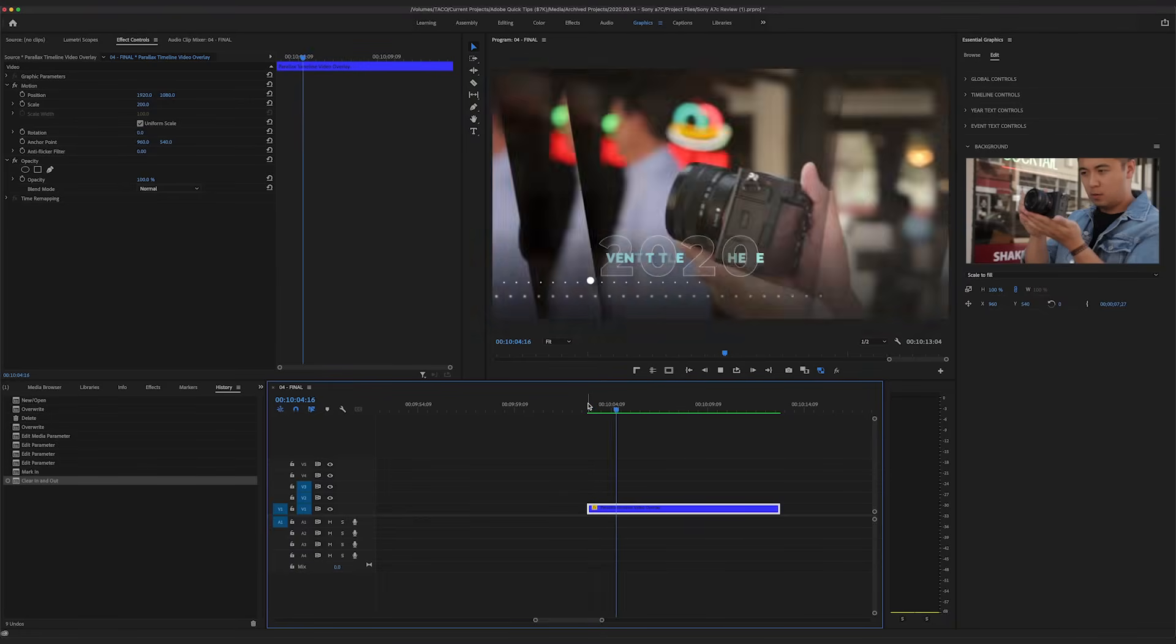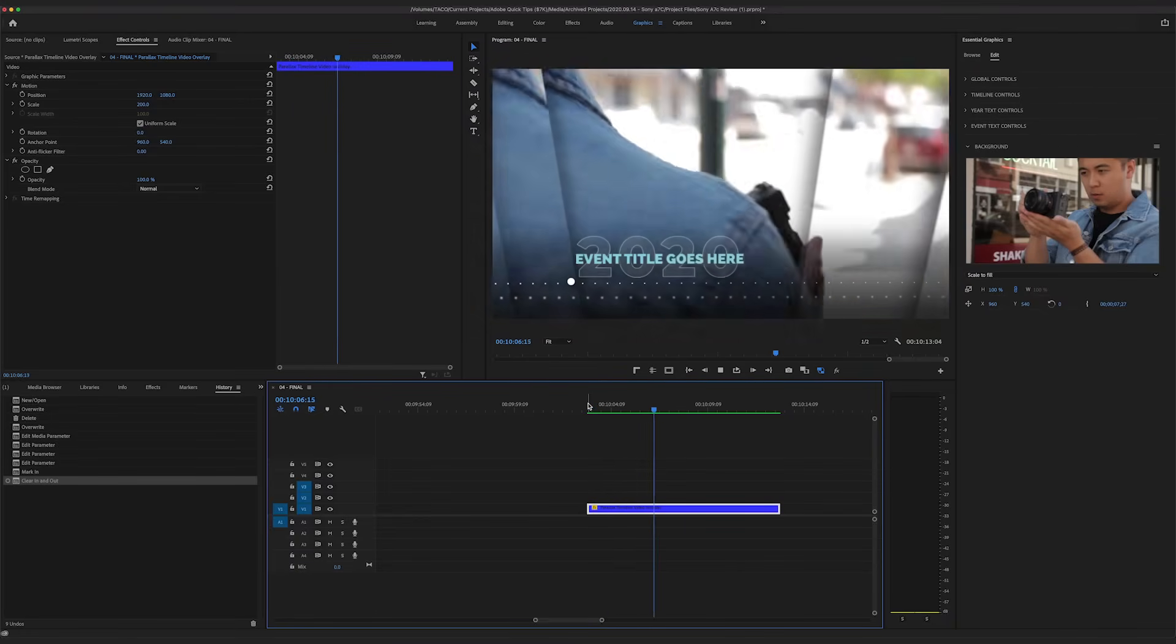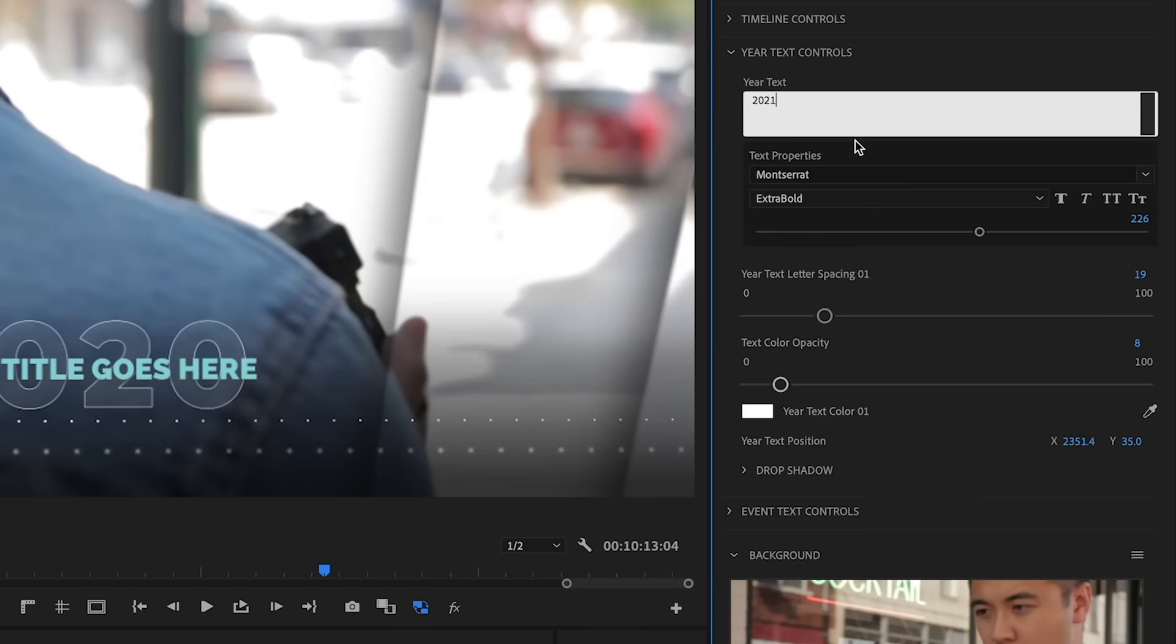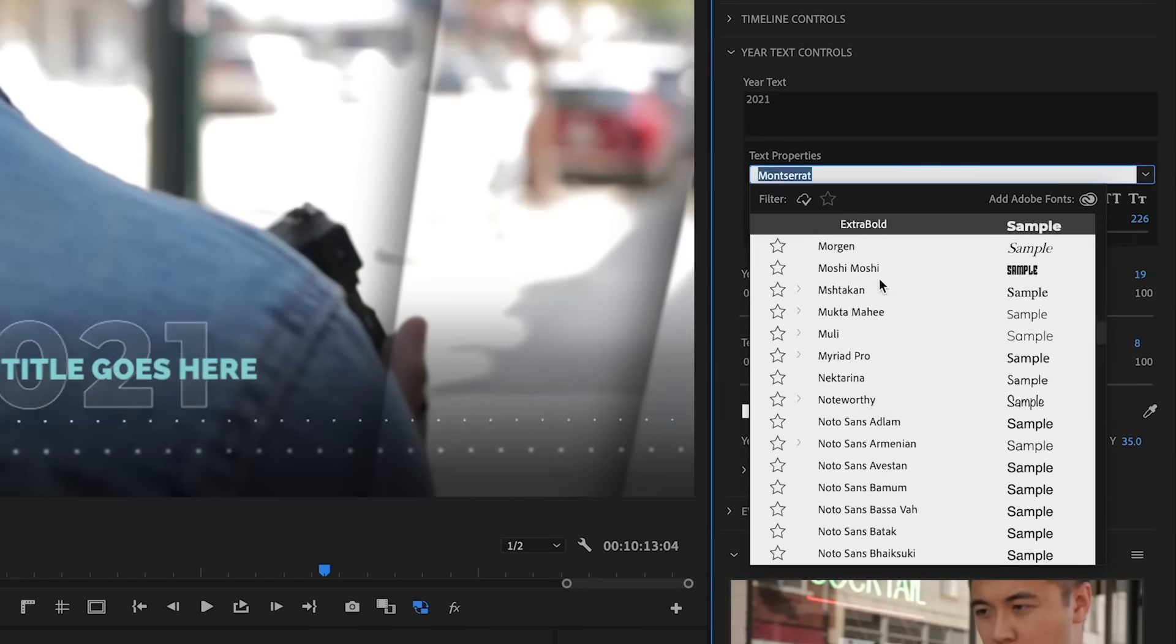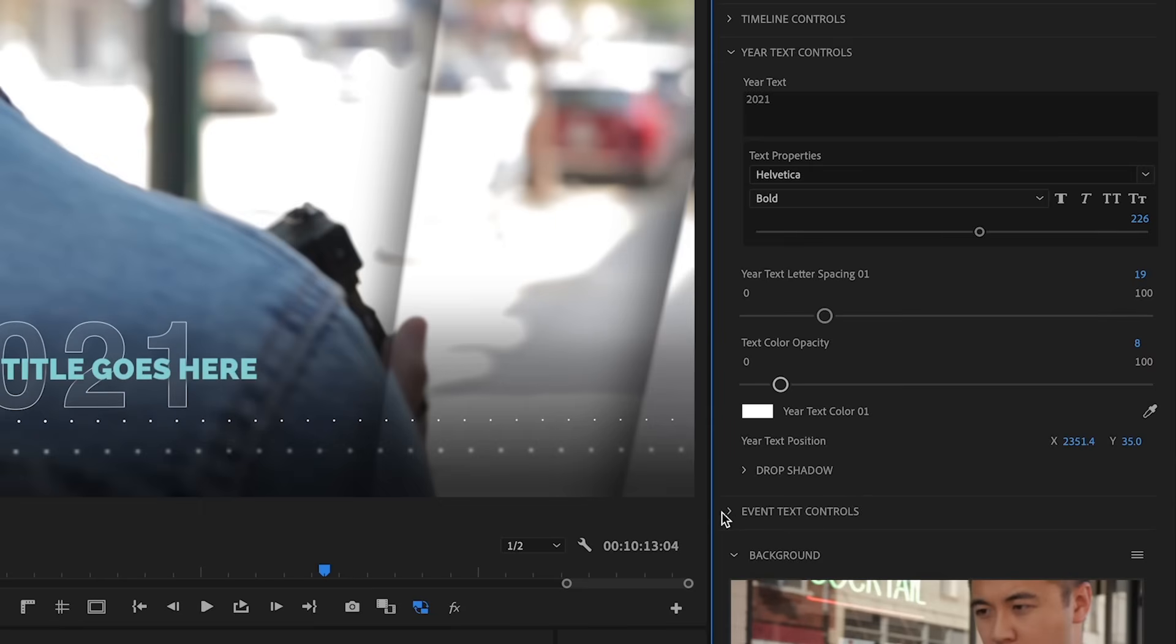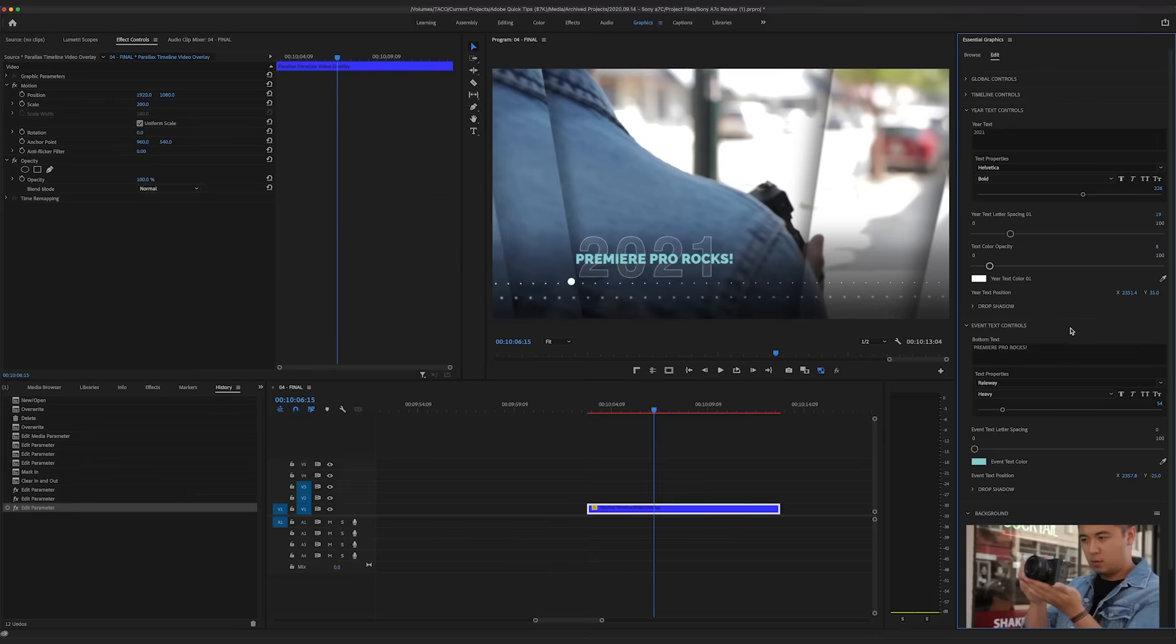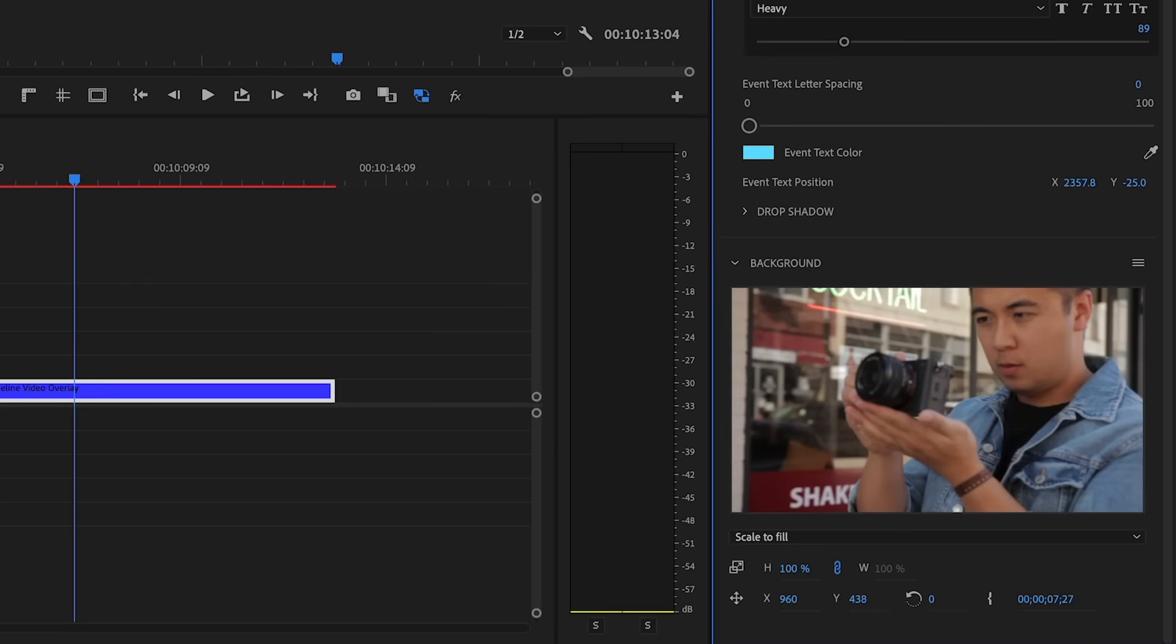And of course you can change the text, the font, the font size, the font color, and really customize it to your liking. But I think by far my favorite feature is the media replacement feature, because it just makes it super easy to replace the placeholders with your own media assets.